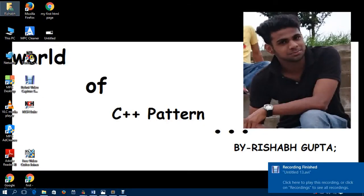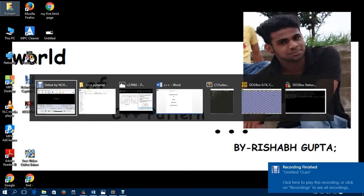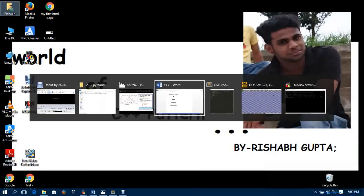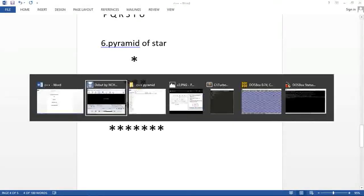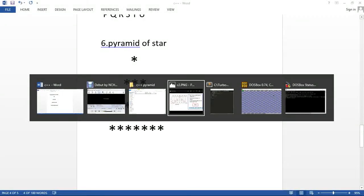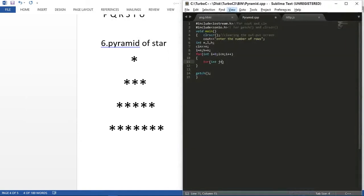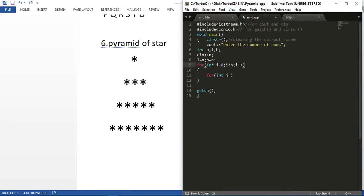Hello guys, today I will tell you how to make the pattern of this parameterized star. Here is our pattern and let's see the generalized code.